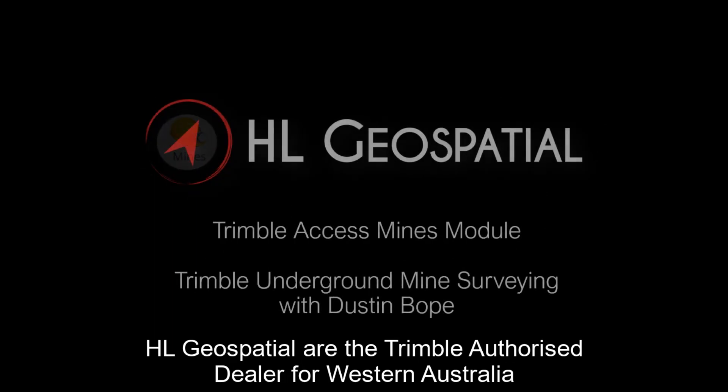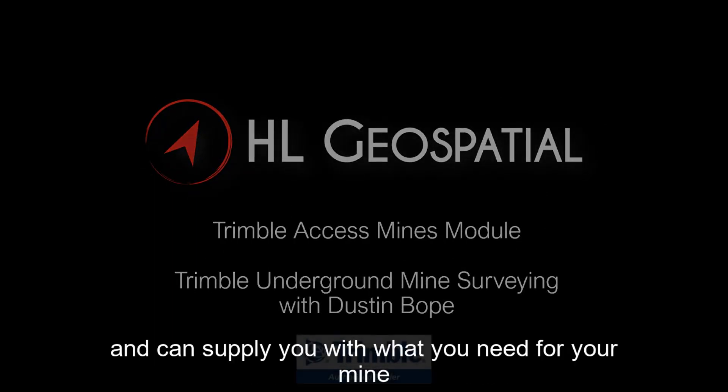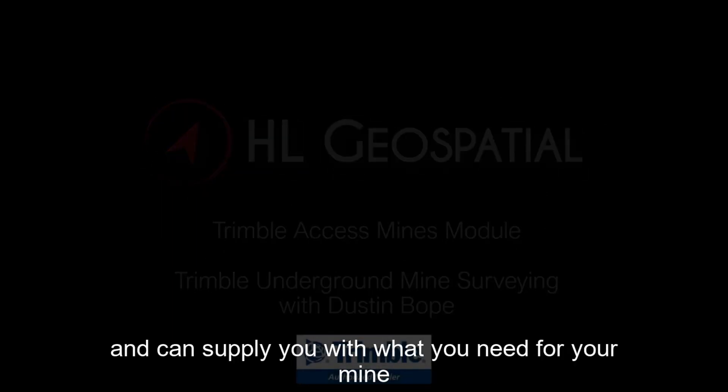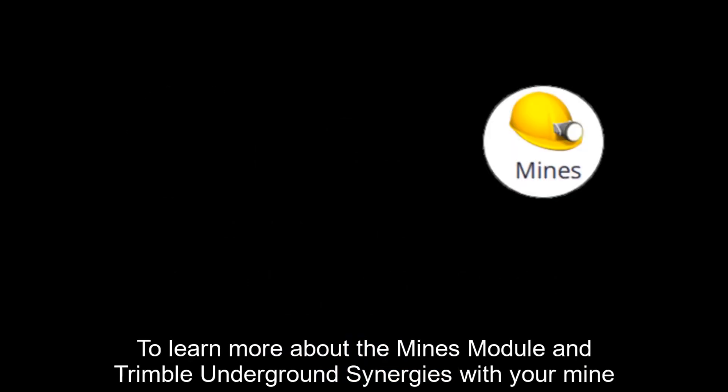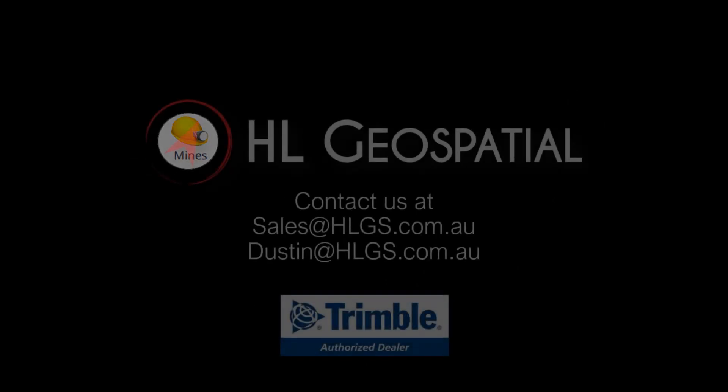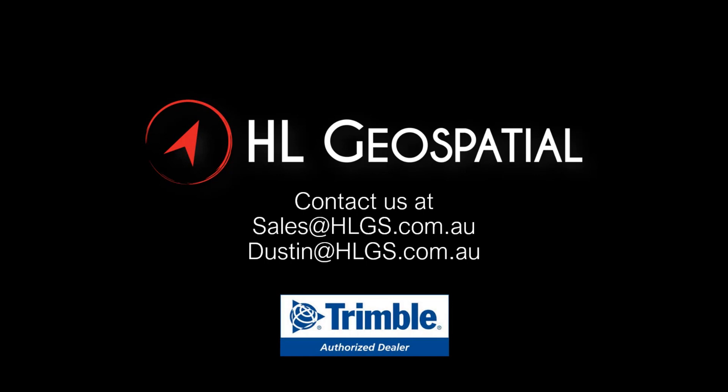HLGS Spatial are the authorized Trimble dealer in Western Australia and can supply you with all the equipment needed for your mine. To learn more about the Mines module and Trimble underground synergies with your mine, contact us at sales@hlgs.com.au or dustin@hlgs.com.au.